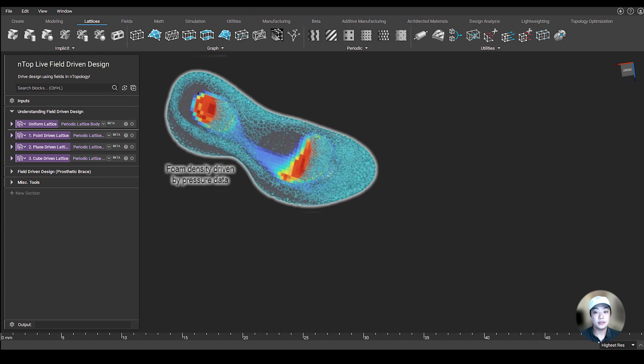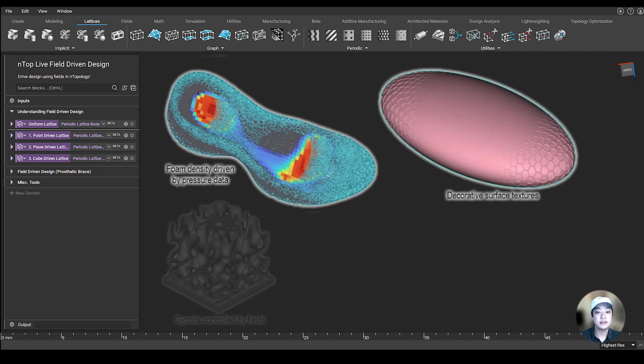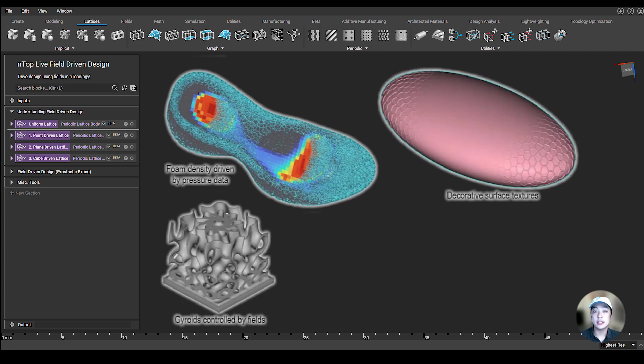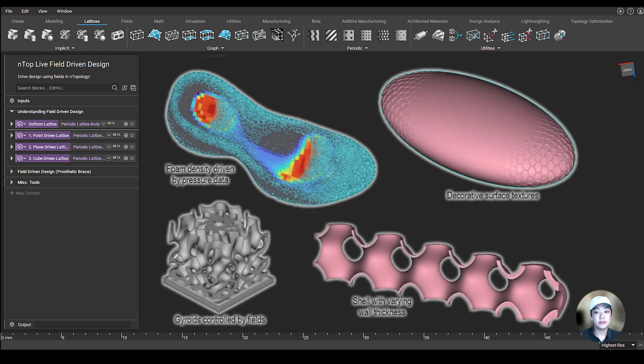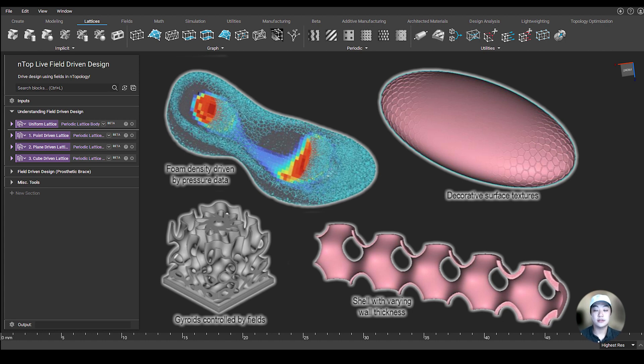I'm going to show you some examples of designs that are easy with fields and extremely difficult without them. As you can see in these examples, these all involve some sort of spatial variation of feature sizes or shapes.